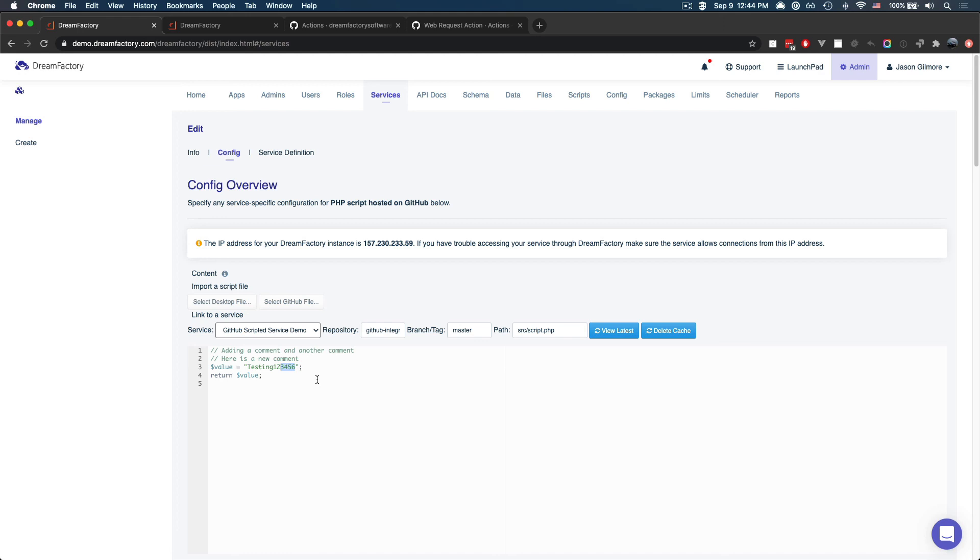So hopefully this short video gave you a nice overview of what this integration process looks like. And of course, from here, you could thoroughly test that API by adding some sort of test framework to that repository. You could use assertions and mocks to confirm the desired behavior and output. And once those tests pass, you can push them to DreamFactory and deploy them for production purposes.